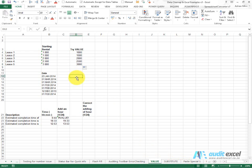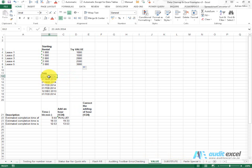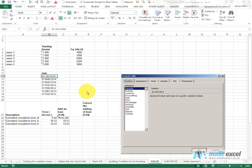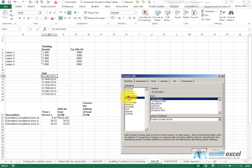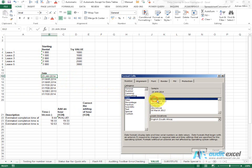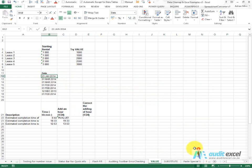We can also do this with a date. So as you can see, I've got some dates here. They look like dates, but if I try and format them, can you see they're not changing. This means that this is not a valid date.